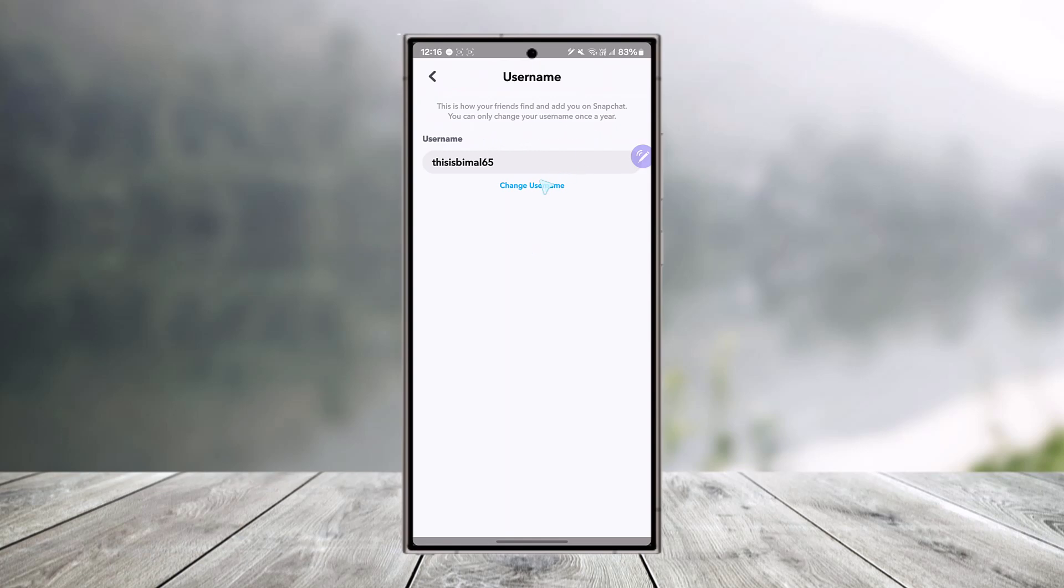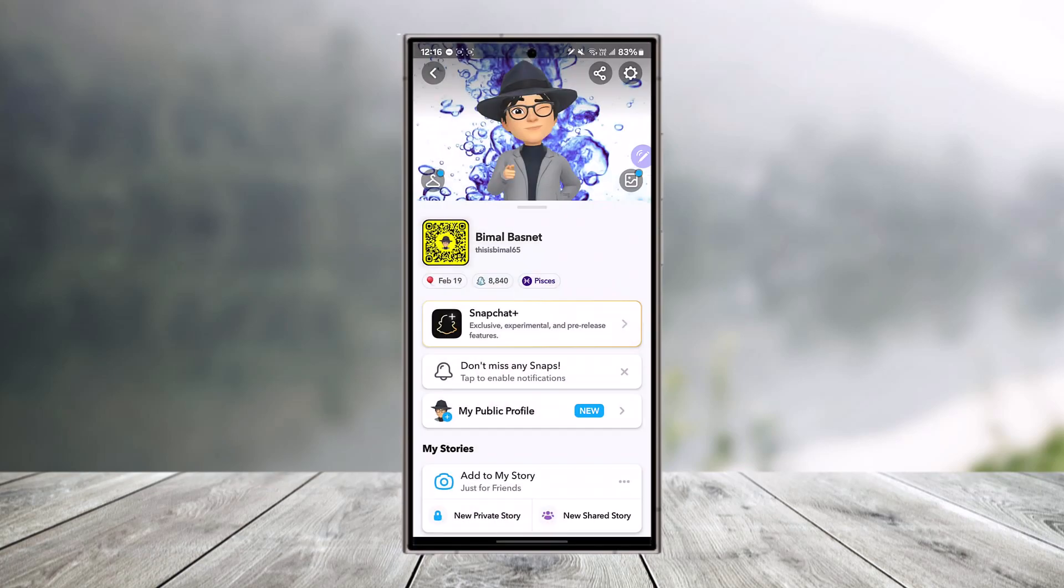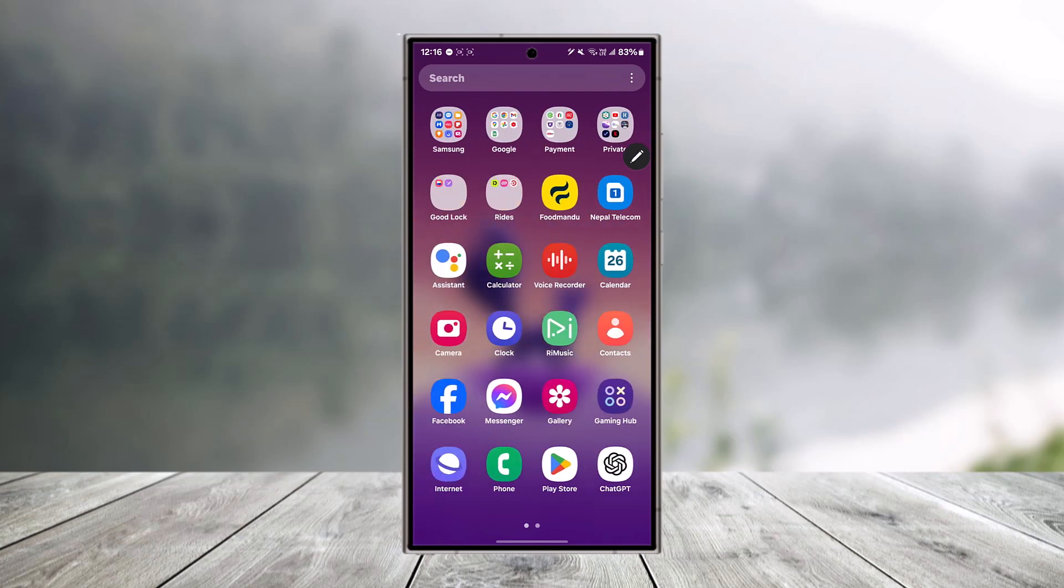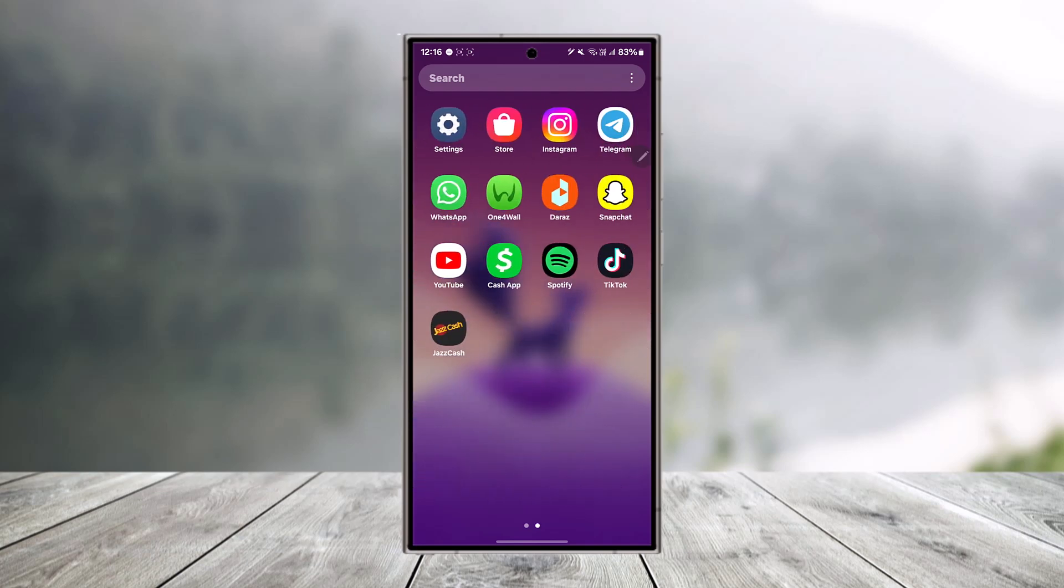It says you can only change the username once a year. But what if you want to change it again? Well, what we can do is use a simple trick by simply forwarding our time from our settings app above one year.